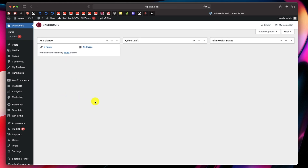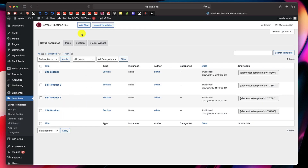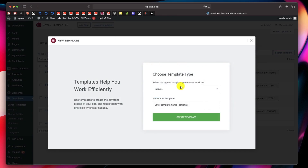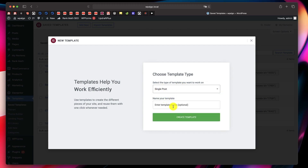In your dashboard, click on Templates, click on Add New. You need Elementor Pro for this. Click on Single Post and call it 'Single Post Design'. Since we're trying to do this automatically, we need this to be a part of our design, and that's the reason why we are creating a single post design.